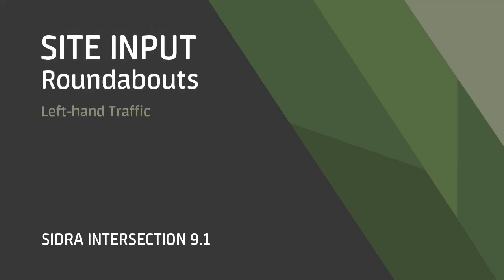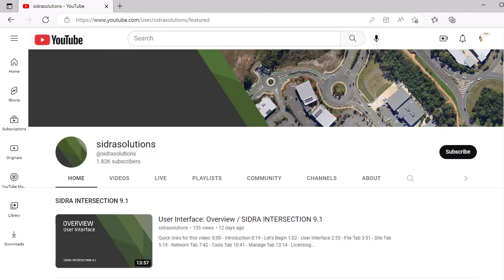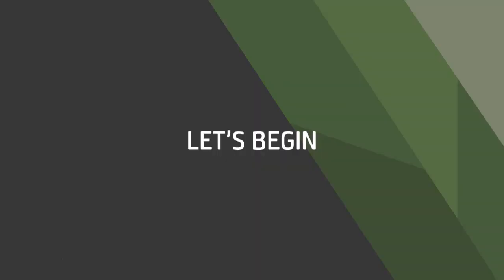Welcome! In this video we'll show you how to use the roundabouts input dialog in CIDRA Intersection 9.1. This video is prepared with examples based on the CIDRA standard left software setup with metric units. If you haven't already, please subscribe to our channel, hit like, and leave a comment on this video — we'd love your feedback. Now let's begin.